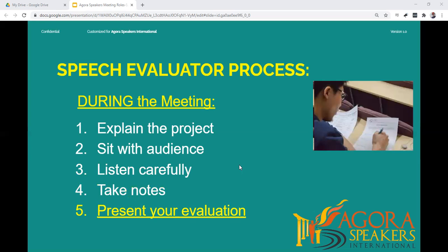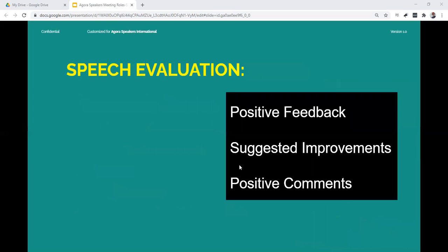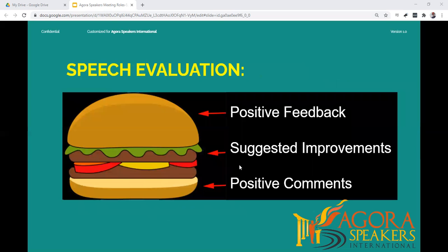After the speaker has presented their speech, you will be asked to present your evaluation during the time allocated on the meeting agenda. A recommended approach for delivering an evaluation speech is called the sandwich technique. It combines a layer of positive feedback about what you liked, then a layer where you offer suggestions for improvement, which is followed by a conclusion about what you liked the best about the speech.